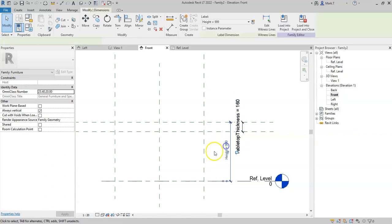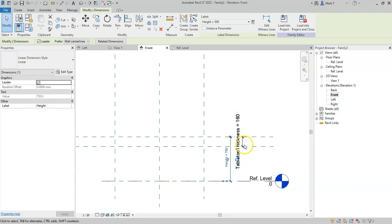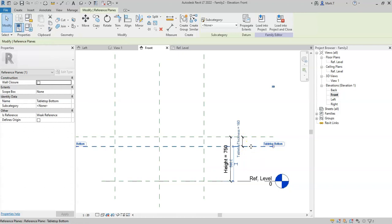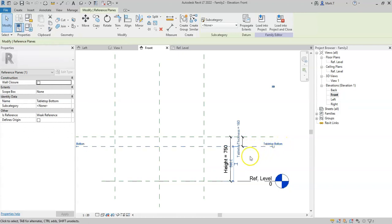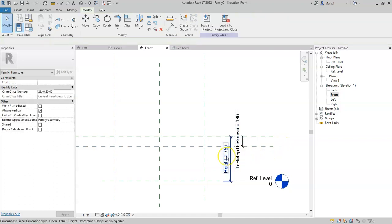For example, if I change the height to 750, note that the table top thickness value stays the same. And the lower of the table top thickness or table top bottom reference plane moves down with the height.